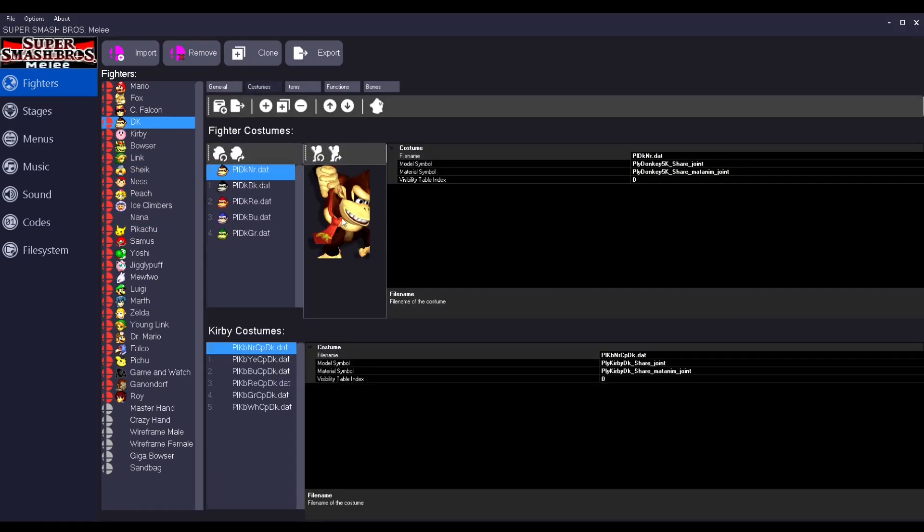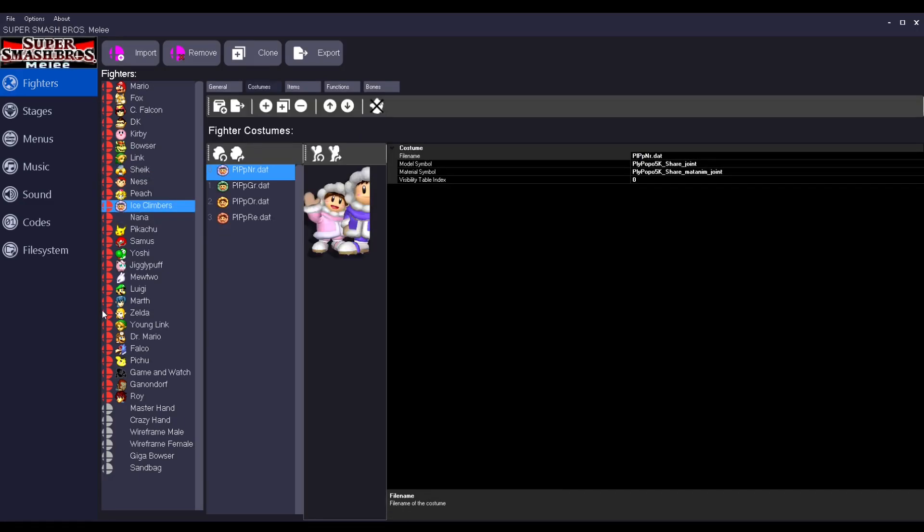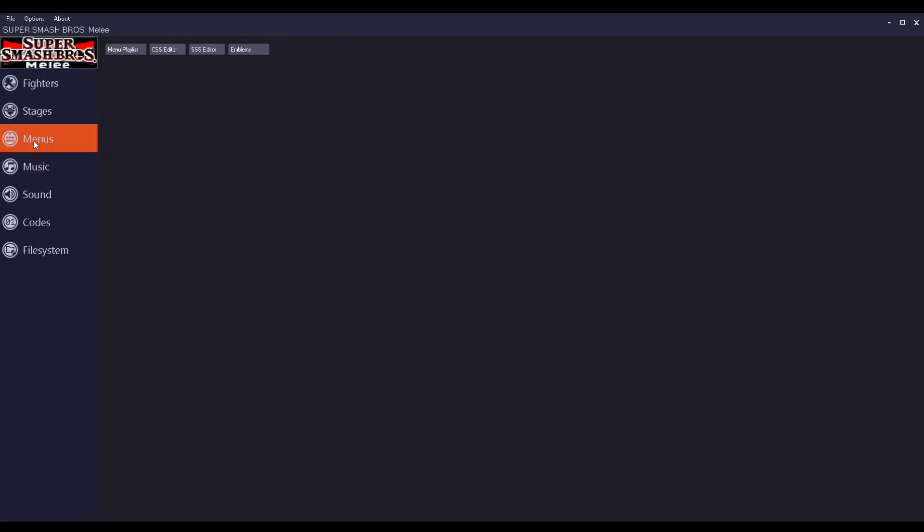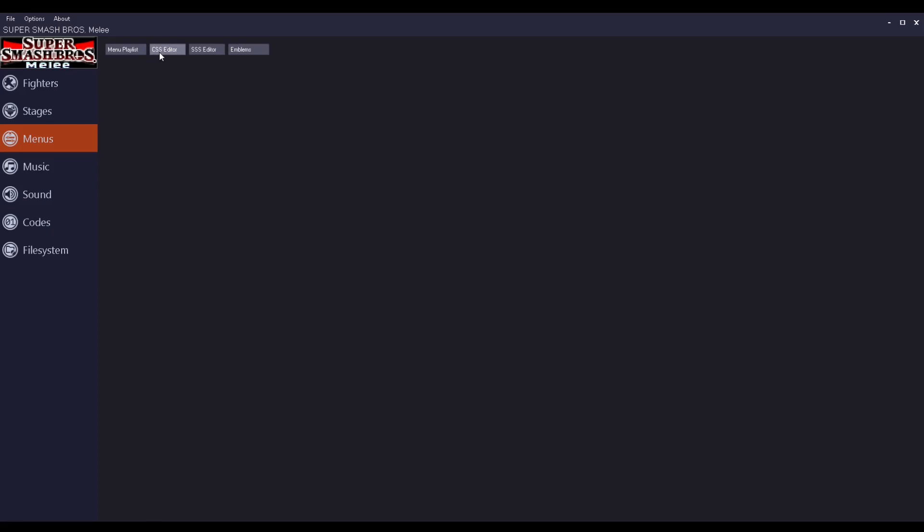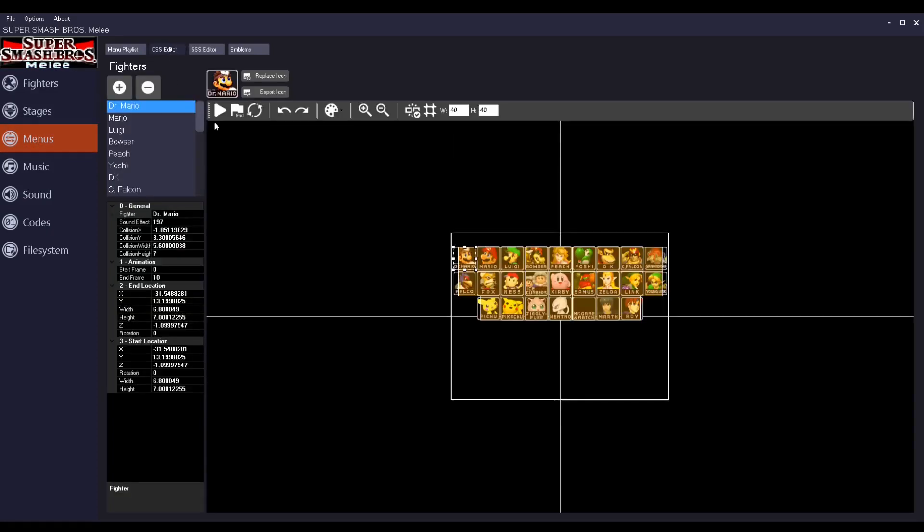This is just like the little picture on the CSS. She actually doesn't have one. Same thing with Nana. So that's funny. You want to go to Menus, go to CSS Editor.